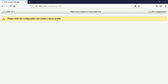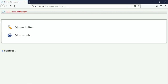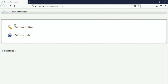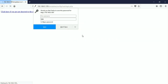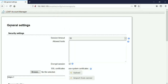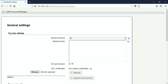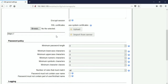Before accessing and connecting OpenLDAP server with LDAP Account Manager, we need to configure the setup. Click 'LAM configuration'. It prompts you with 'Edit general settings' and 'Edit server profile'. Click 'Edit general settings'. The default password for LDAP Account Manager is 'lam' in lowercase.